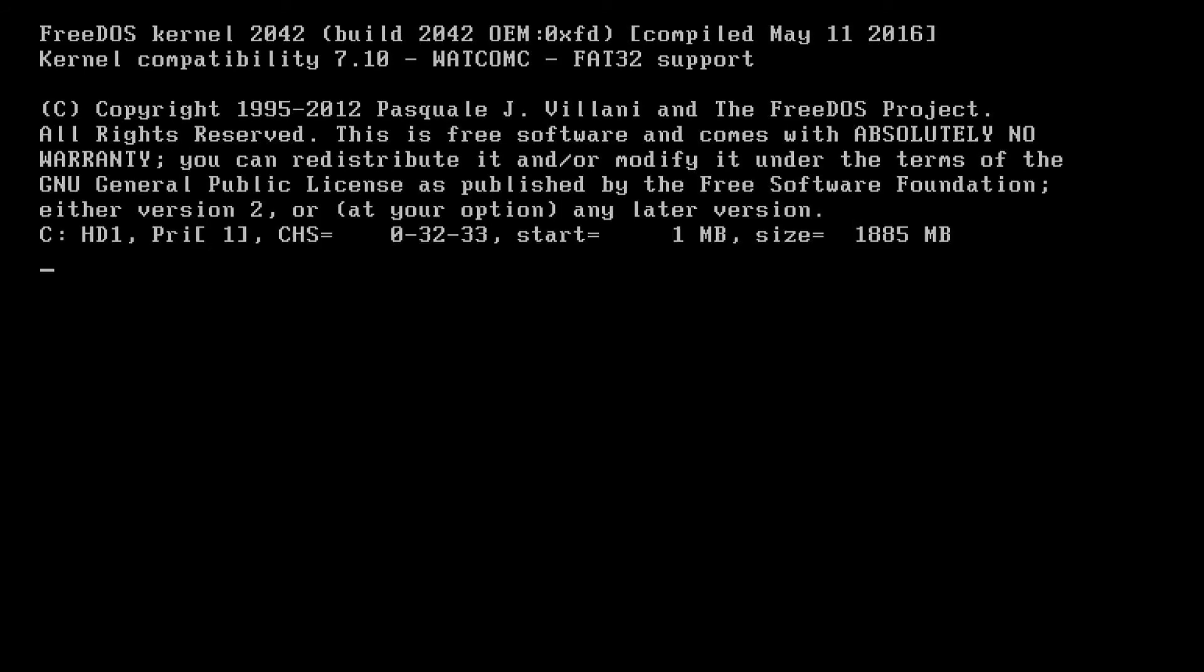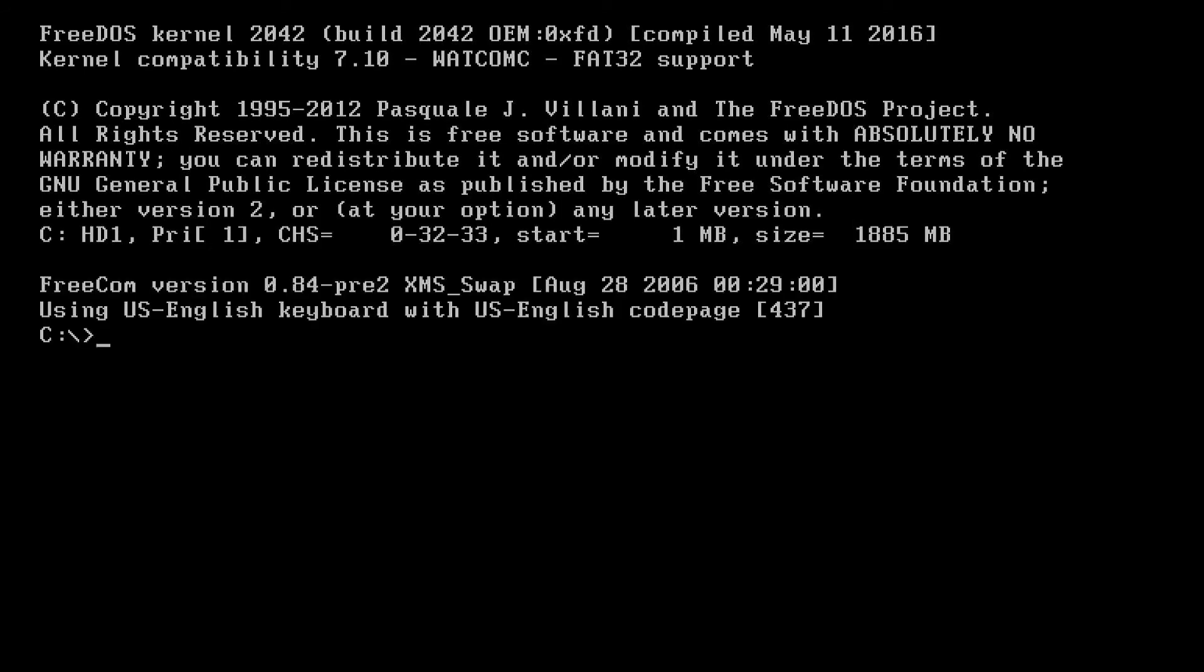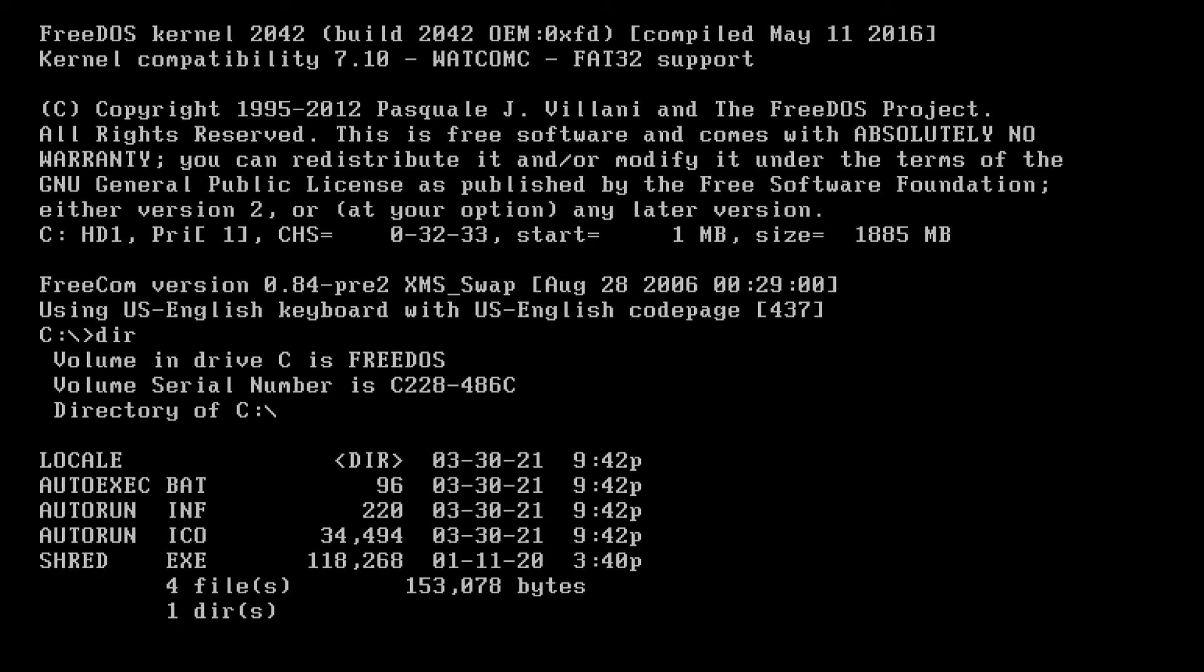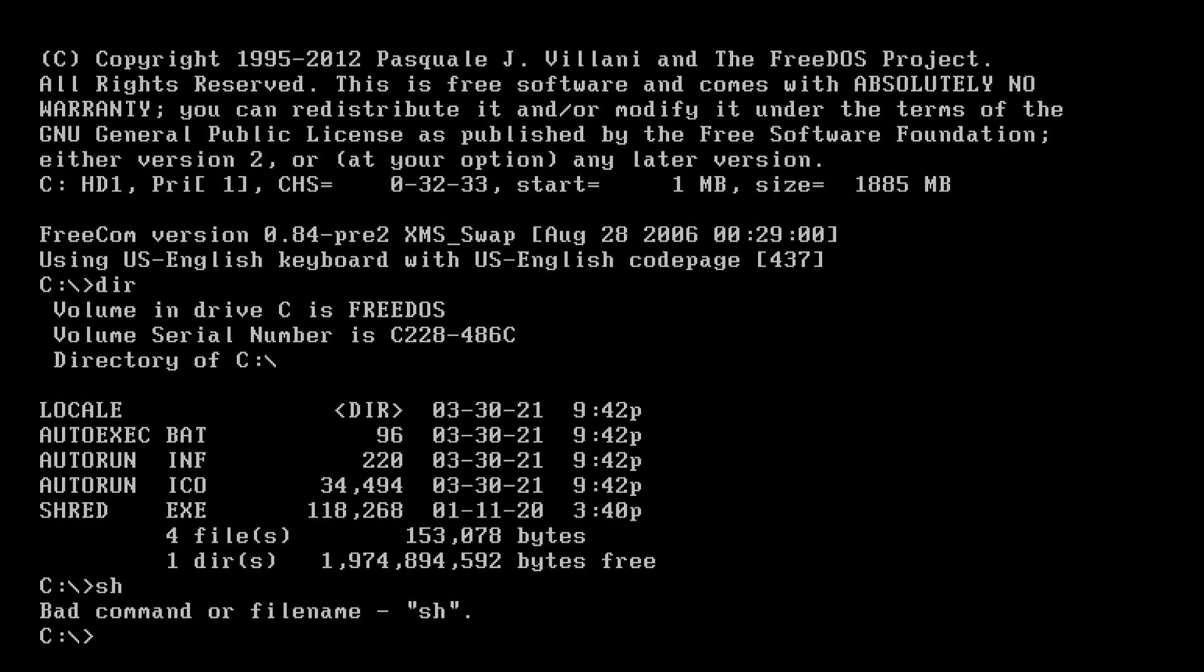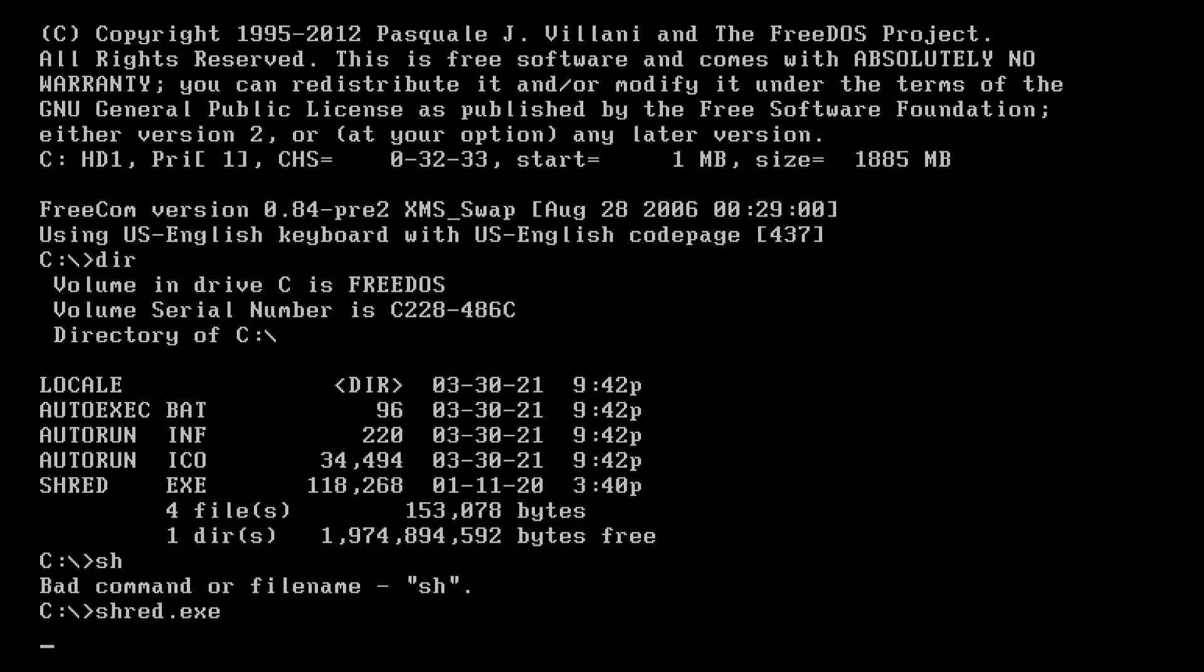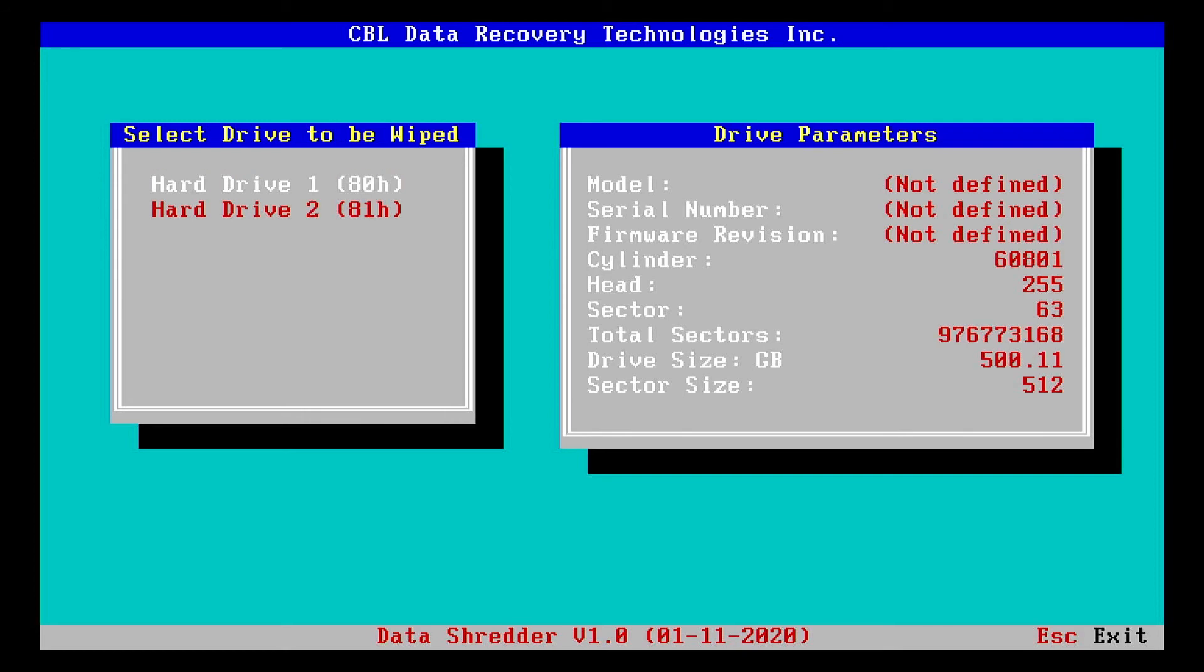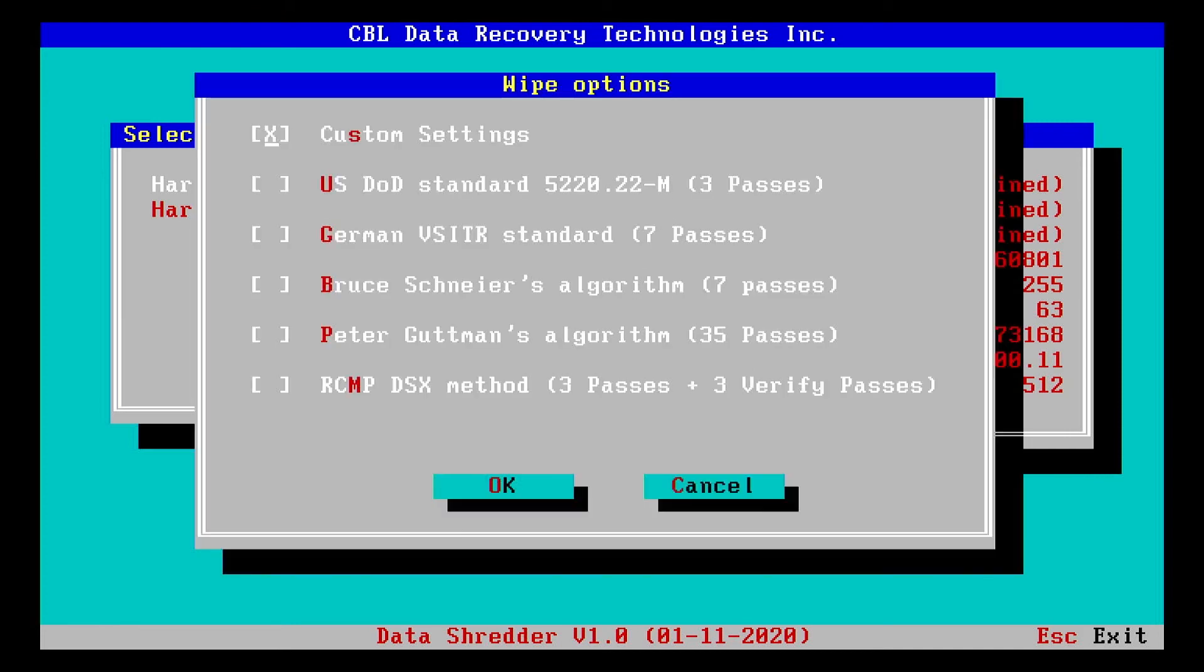Okay, now that we're in FreeDOS, we'll go ahead and run the Shred program, which we copied onto it. And now it shows two hard drives. So one hard drive is the USB drive, and the other hard drive that it's showing is the internal drive on the laptop. And we'll look at the drive size in the right column under drive parameters, the drive size. And we'll look for the one that's the 500 gig. That's the internal laptop. So that's the drive that we'll shred. And here are the different options for the different methods you can use for wiping the drive. And I'll select the DOD standard option.